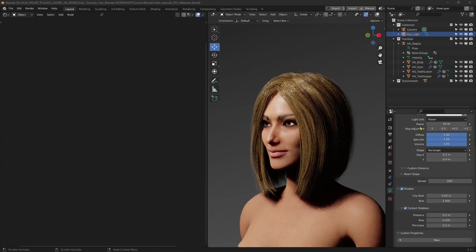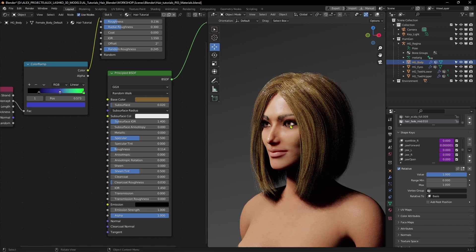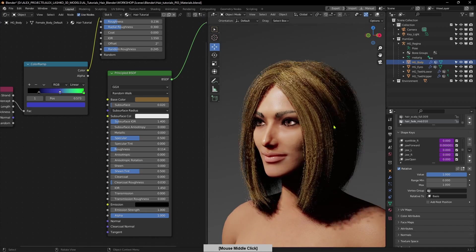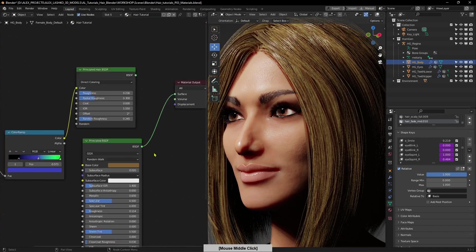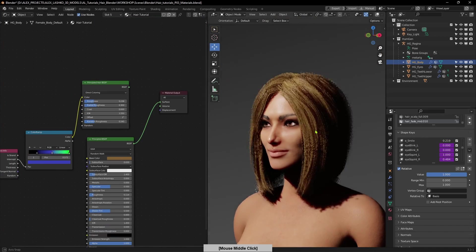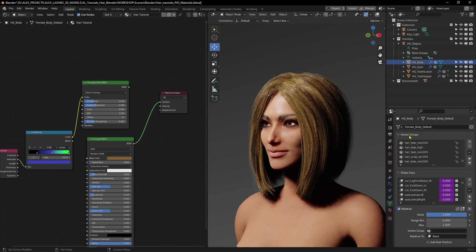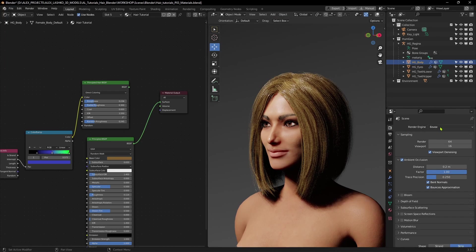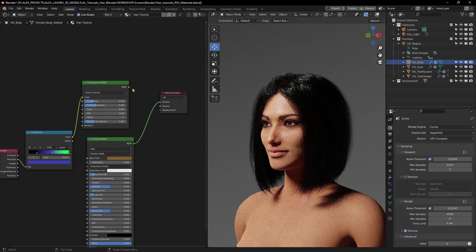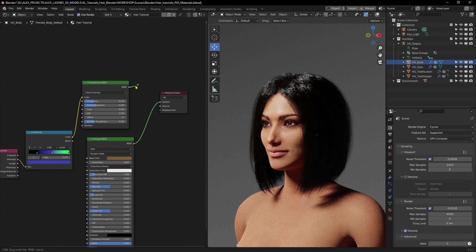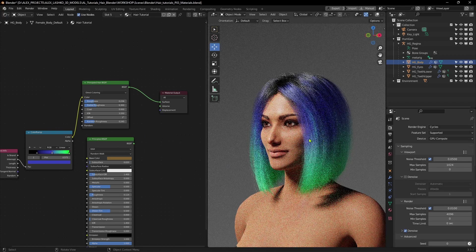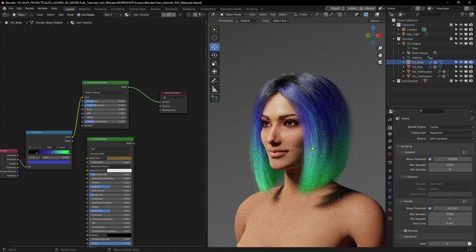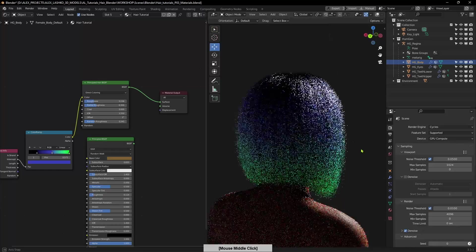So here you have the two most basic hair material setups. One is for cycles and one is for Eevee. Let's have a look again at how they differ. This is Eevee. And if we switch back to cycles. And we connect the principled hair BSDF, you can see how the results differ.